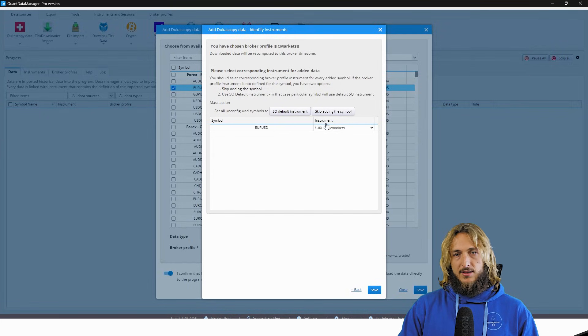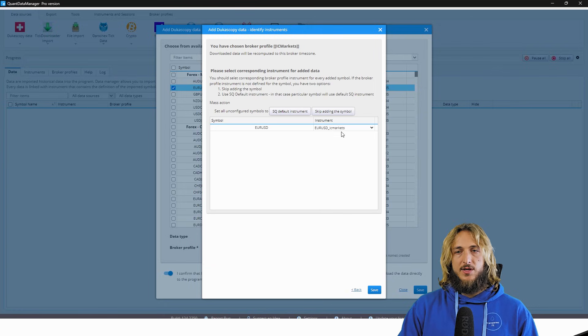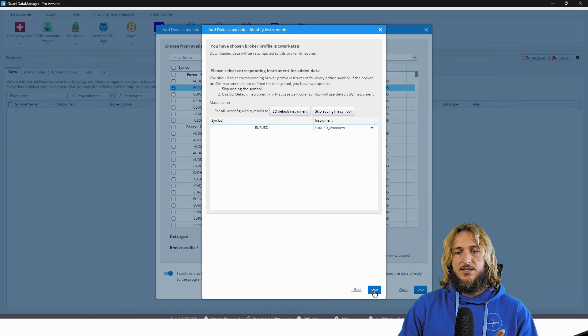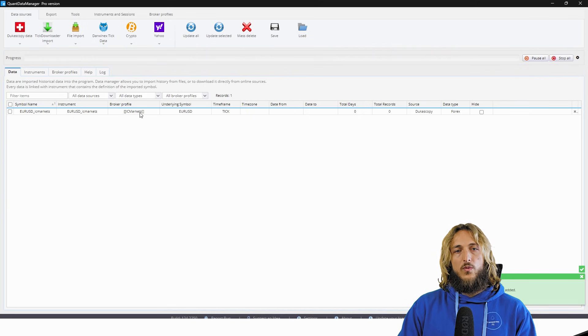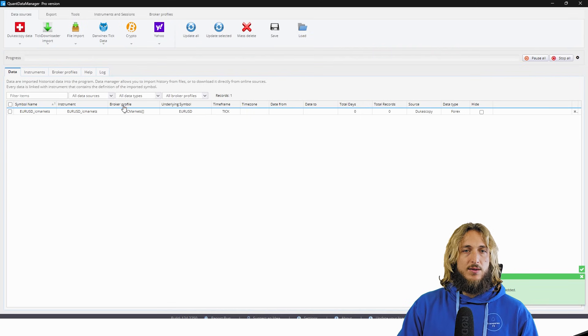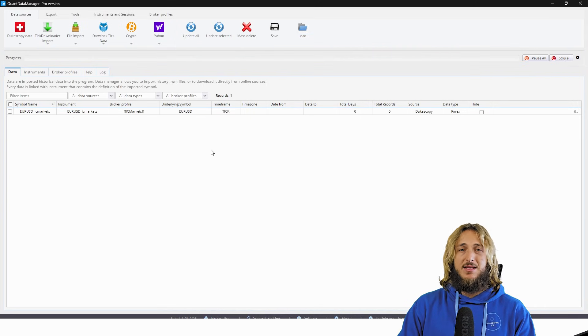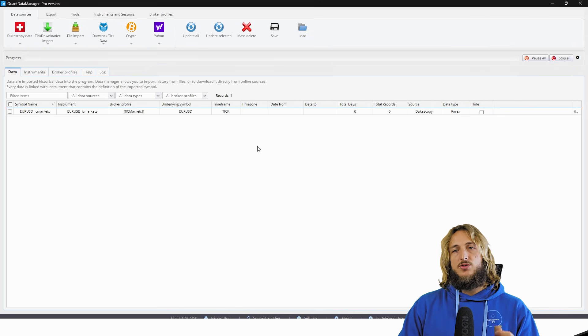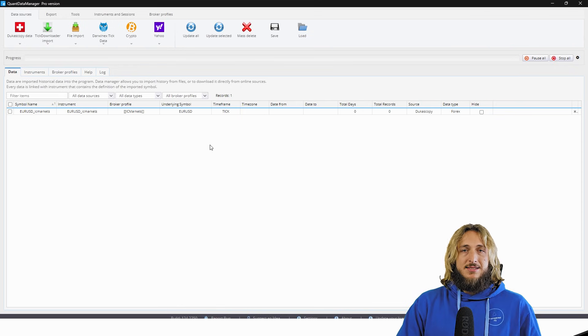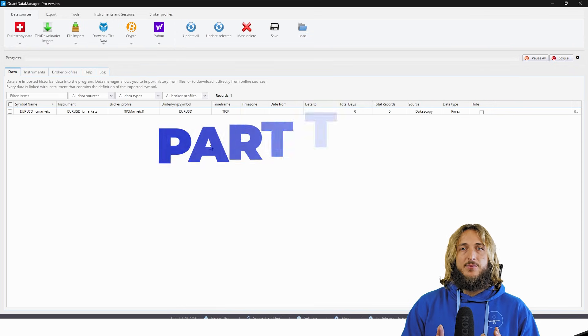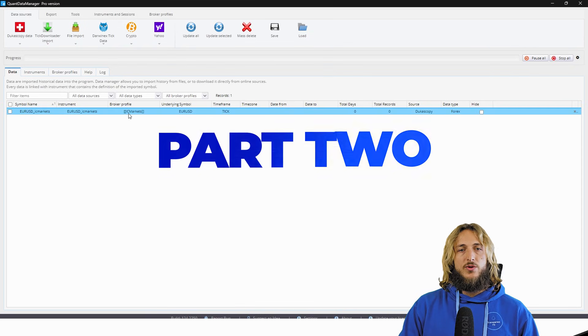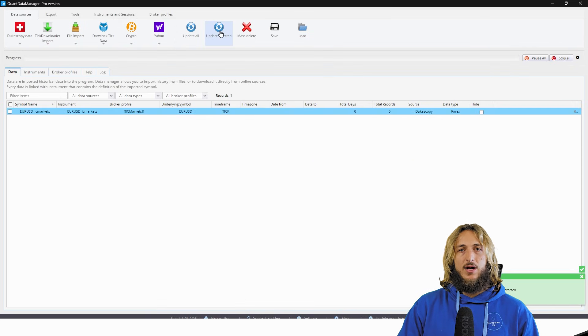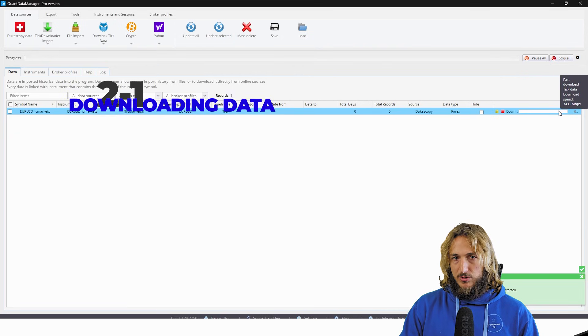And here, obviously the instrument, you will save it as EUR USD IC Markets. You basically now have the data already cloned with the broker profile of IC Markets, meaning that the time zone is already correct. The second step is now that you have set up everything correctly to download the data. So what you will do is simply click on it and then do update selected.